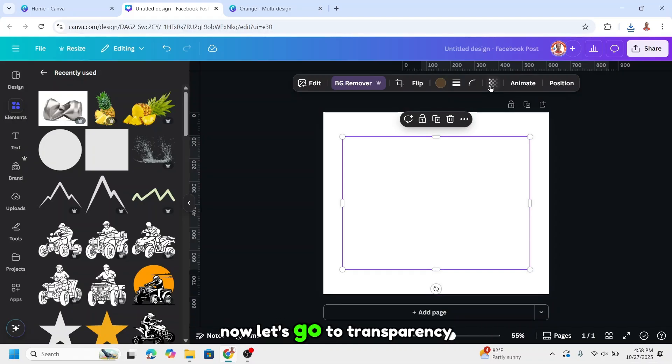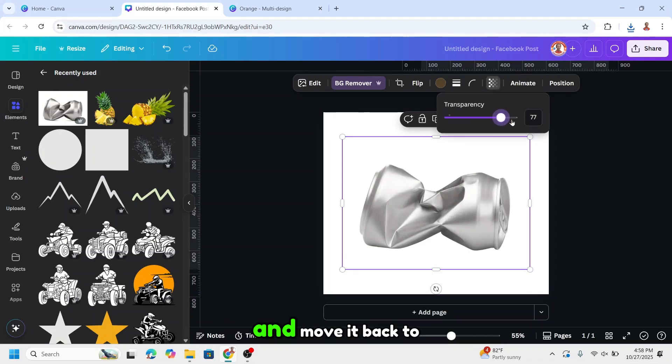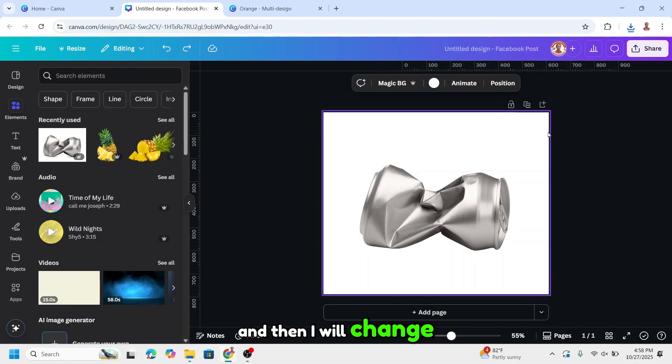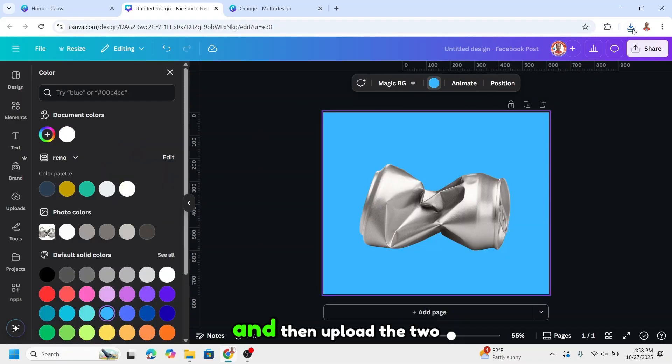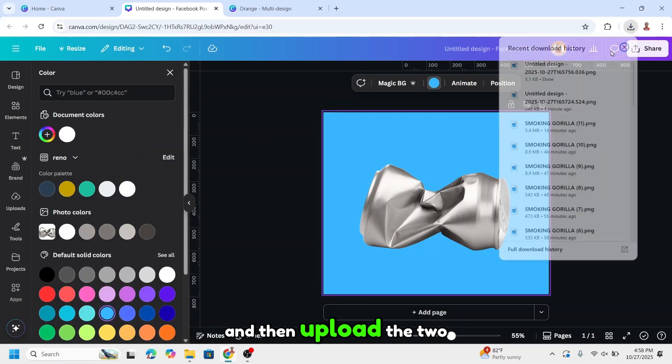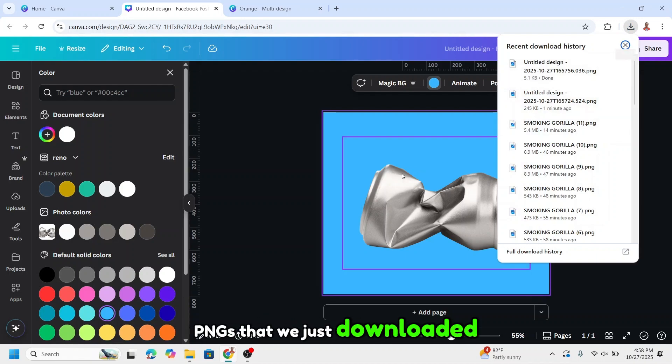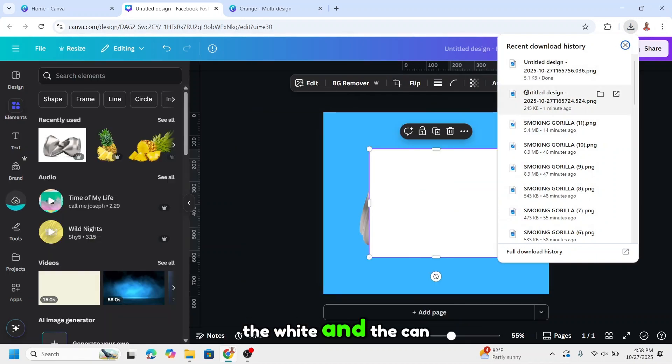All right, now let's go to transparency and move it back to 100. Then I will change the background color to make it easier to edit. And then upload the two PNGs that we just downloaded, the white and the can.